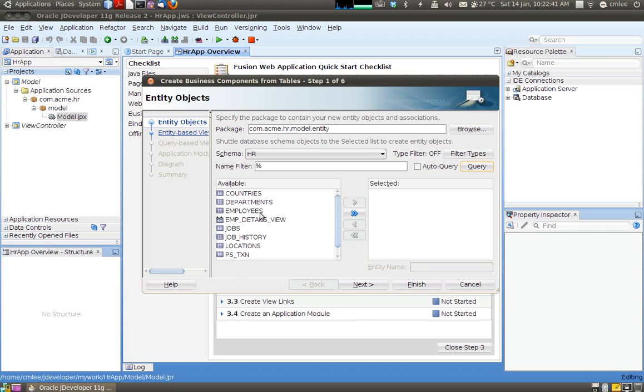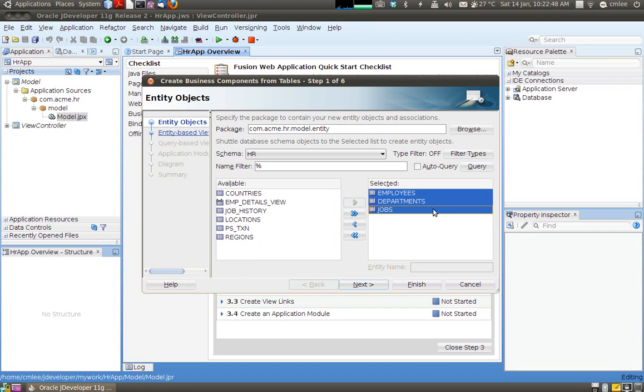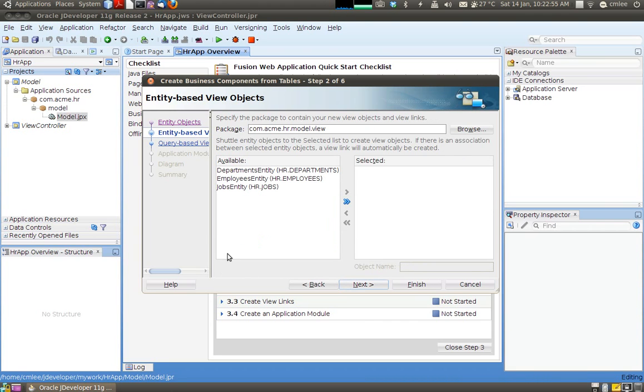So I'm going to create employees. I'm going to select departments and jobs. So these are the three tables that I would wish to create entity and views for.